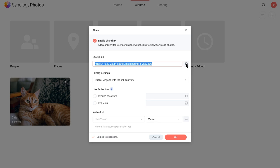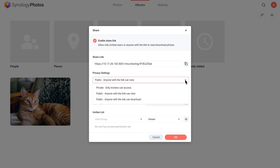But if you only want Synology Photos users to access the albums, edit the permission in the Share window under Privacy Settings and select Private, only invitees can access.